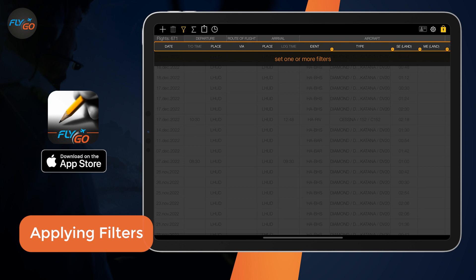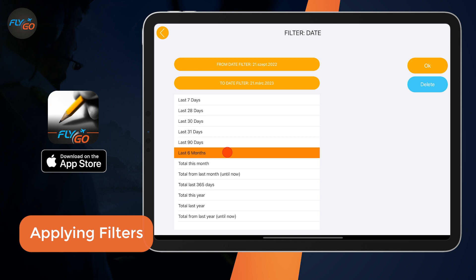To set filters, press the Set Filters button. For example, setting a date filter for the last six months is just a few clicks.